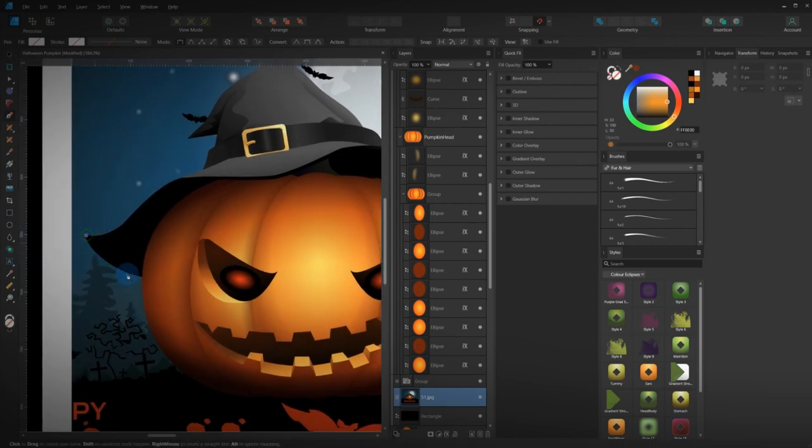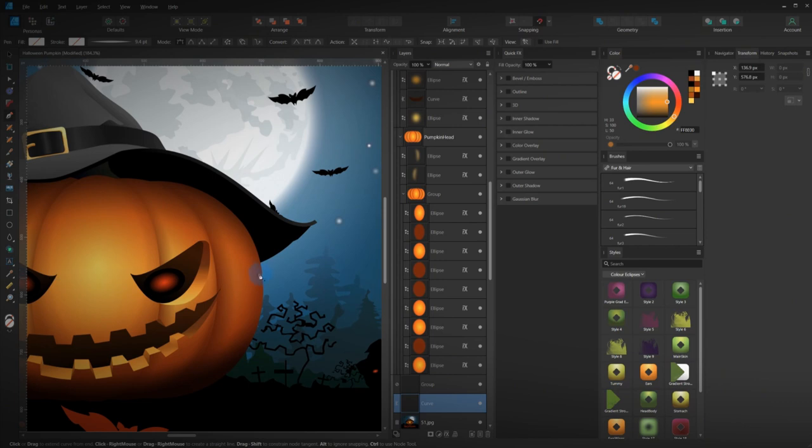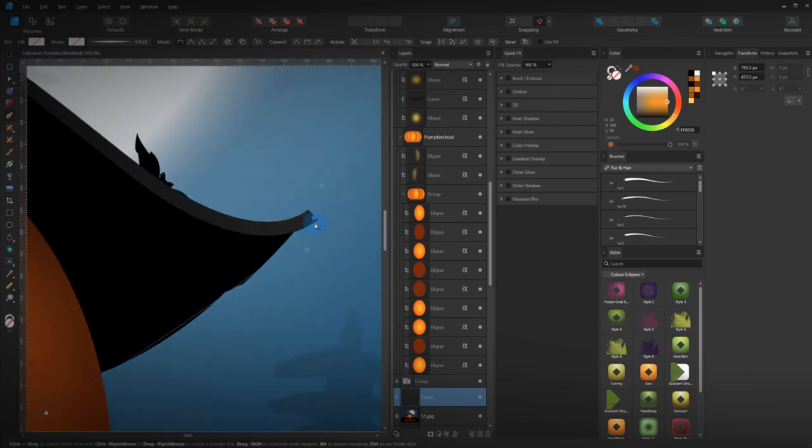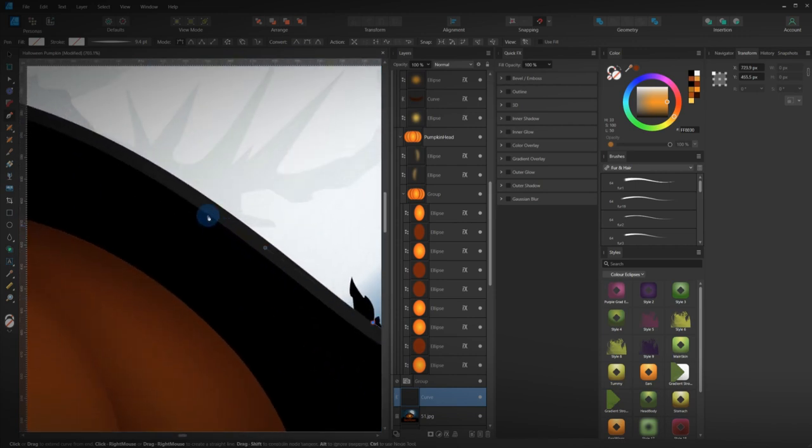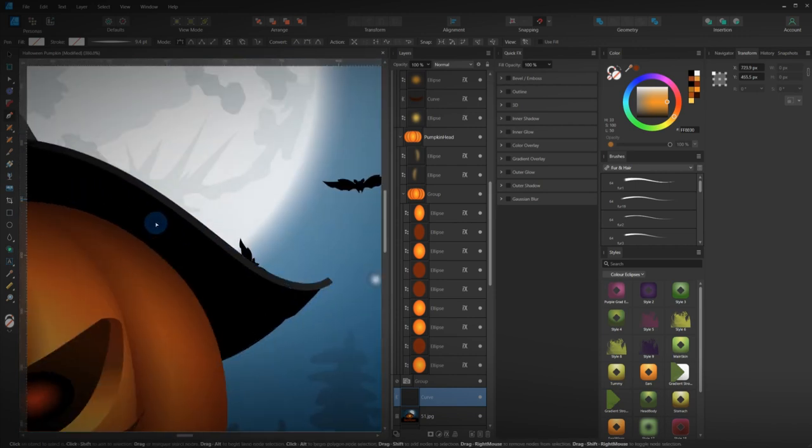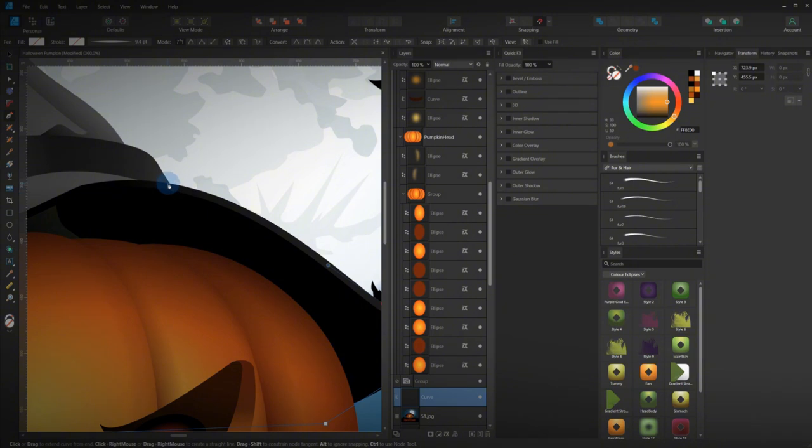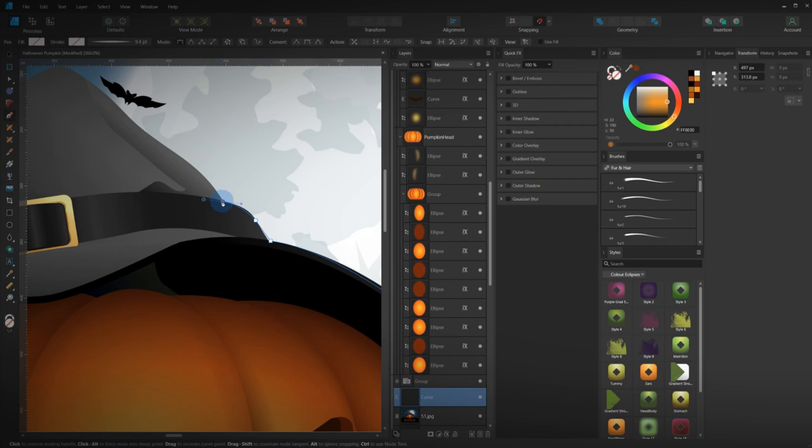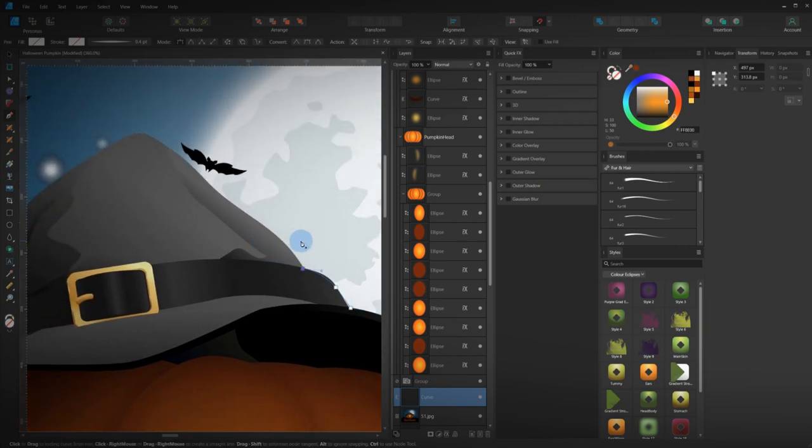Let's start drawing out this hat. Now, once again, don't have to be exact. Face around. I'll skip forward so you don't have to watch me tracing around an image.